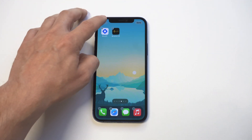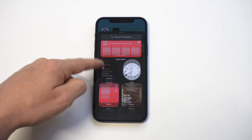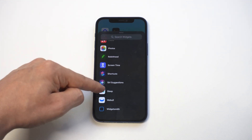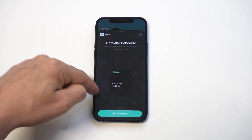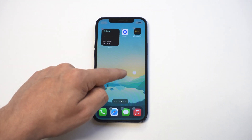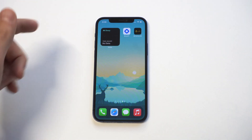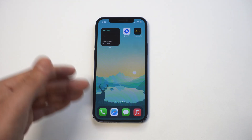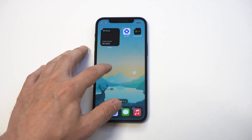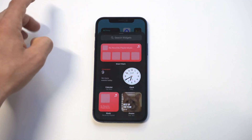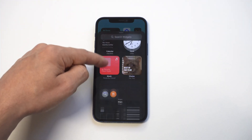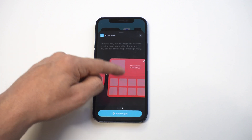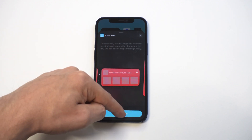Then you've got the sleep widget. This is another new one I haven't really put a whole lot of time into, but you might enjoy using it. You can see there's no data on it currently. The last widget I would definitely recommend checking out, which was also on iOS 14, is SmartStack. This has always been a really useful one because it basically just stacks a bunch of widgets on top of one another, so you can browse through them, and you've got different sizes as well.